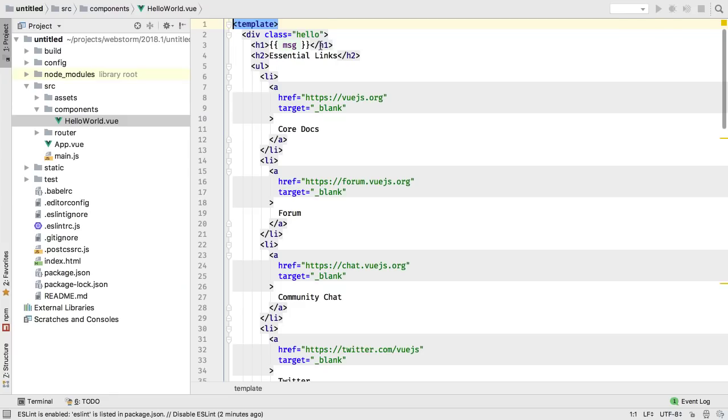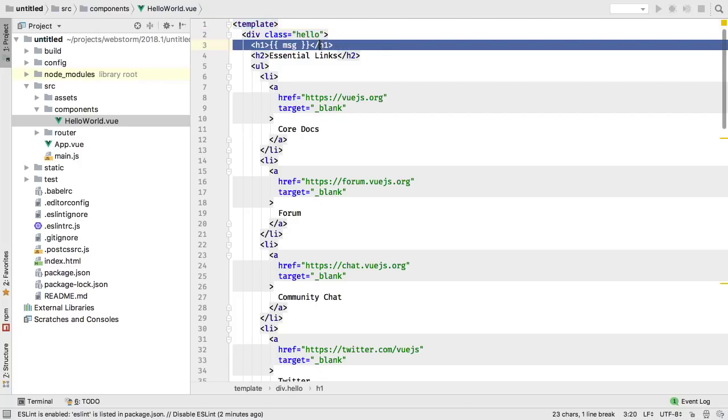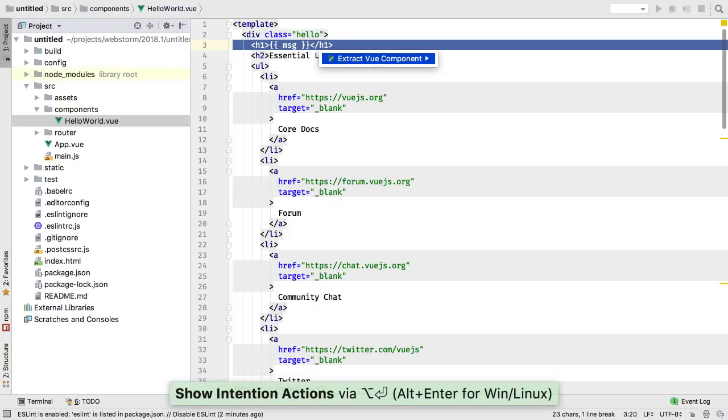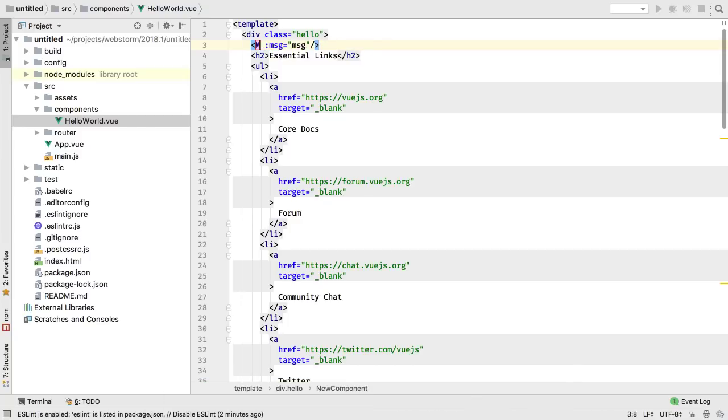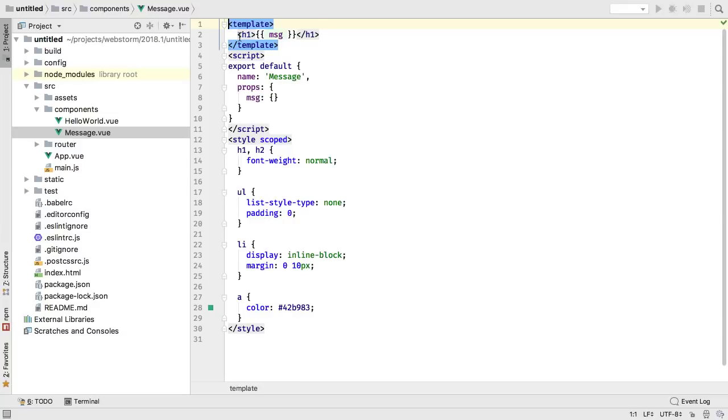Vue development encourages small components, and WebStorm automates this with a new code intention. Highlight the code that you'd like to turn into a child component, hit Alt-Enter for code intentions, select Extract View Component, and type the name of the child component. WebStorm then creates a new single file component, imports it into the parent, and uses it at the location you refactored.